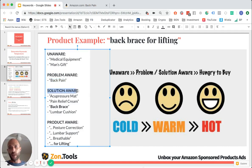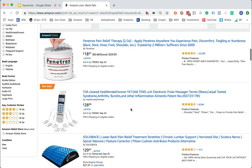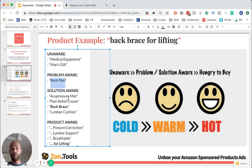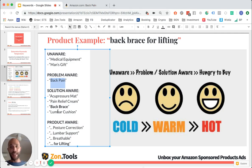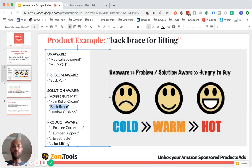When we move to the warmer side, we find a buyer who has already looked into all the solutions — acupressure mat, pain relief cream, back braces, lumbar cushion. As a buyer, he might have decided that the back brace is the solution he wants to go for. So at this point, the buyer is solution aware. Now we start to enter the warm and hot area where the buyer is actually about ready to buy.